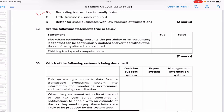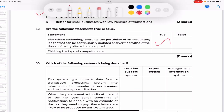'Blockchain technology presents the possibility of an accounting ledger that can be continuously updated and verified without threat of being altered or corrupted' — true. 'Phishing is a type of computer virus' — false. Phishing is when criminals try to obtain sensitive information by presenting themselves as a trustworthy source. It has nothing to do with computer viruses; phishing involves people deceiving other people.